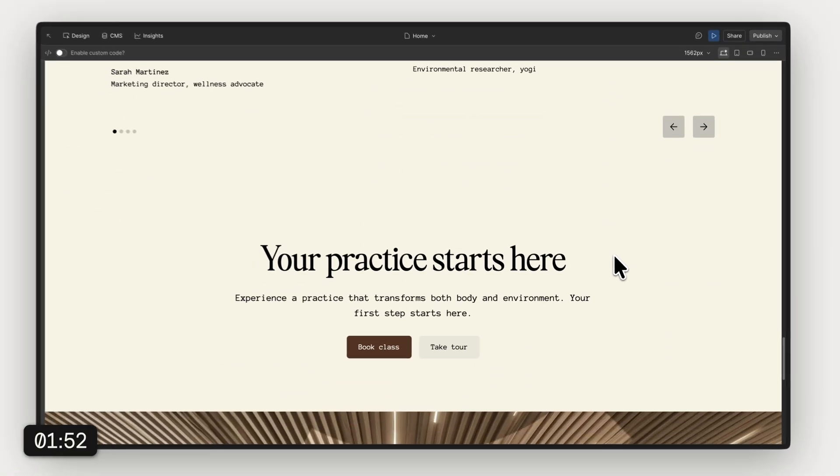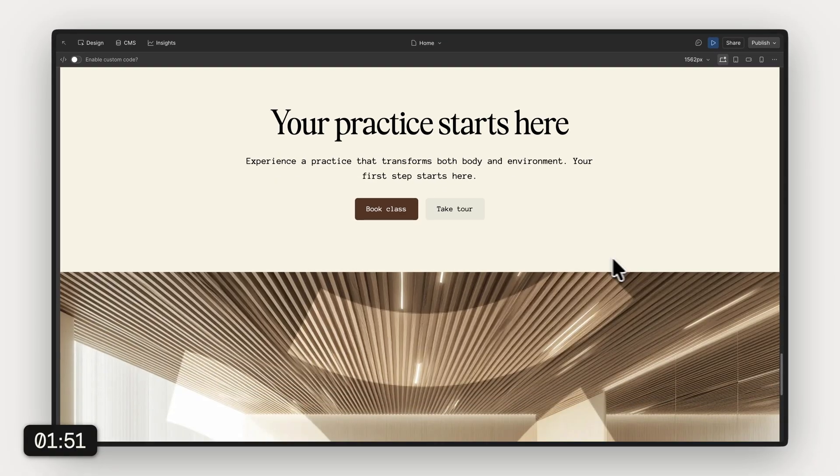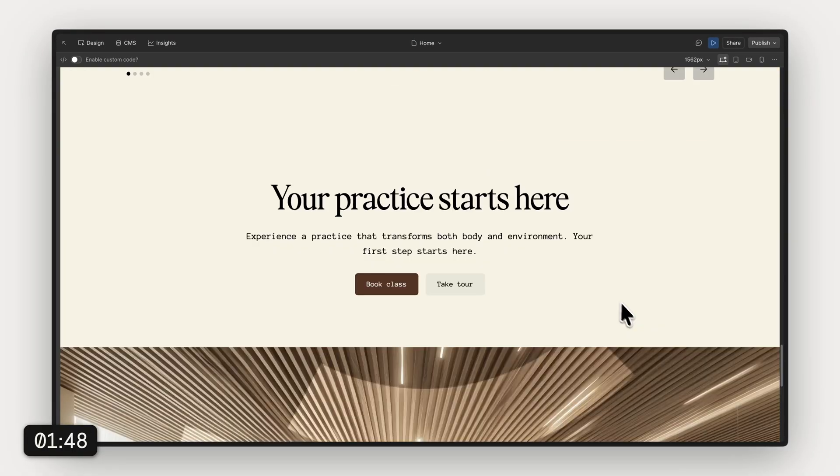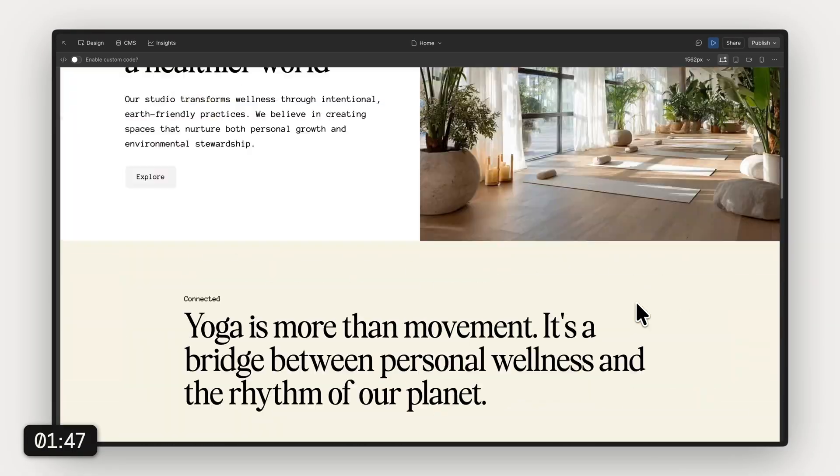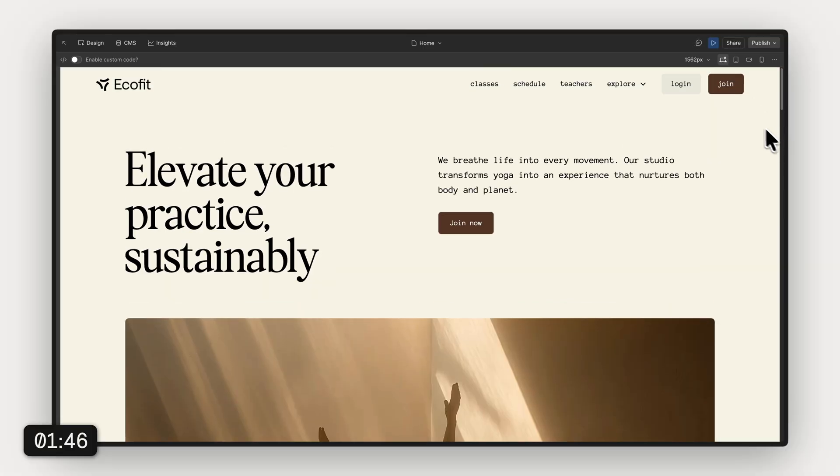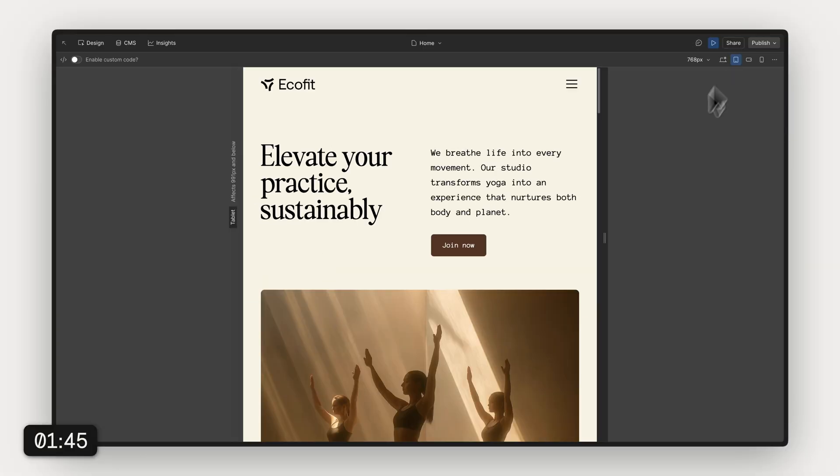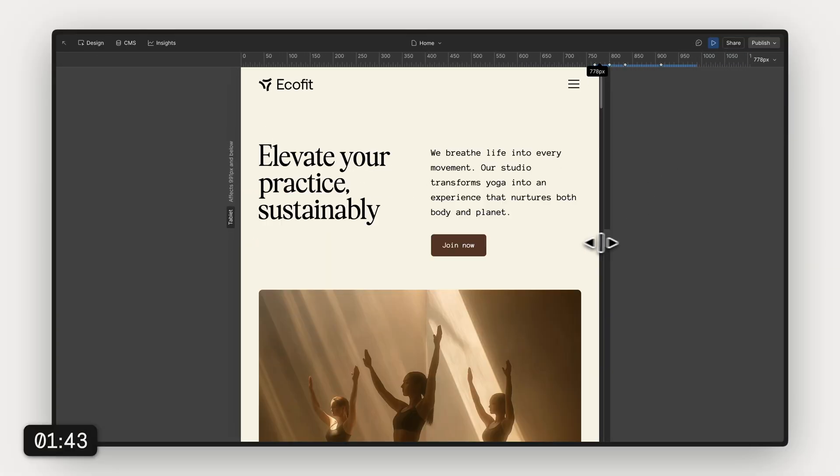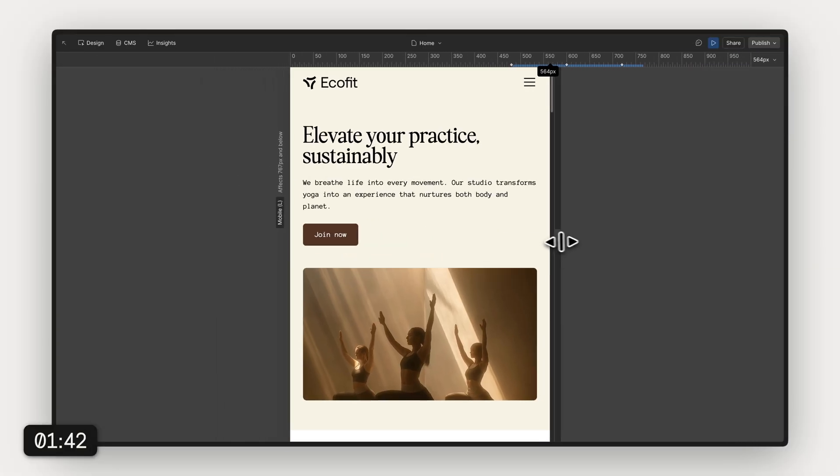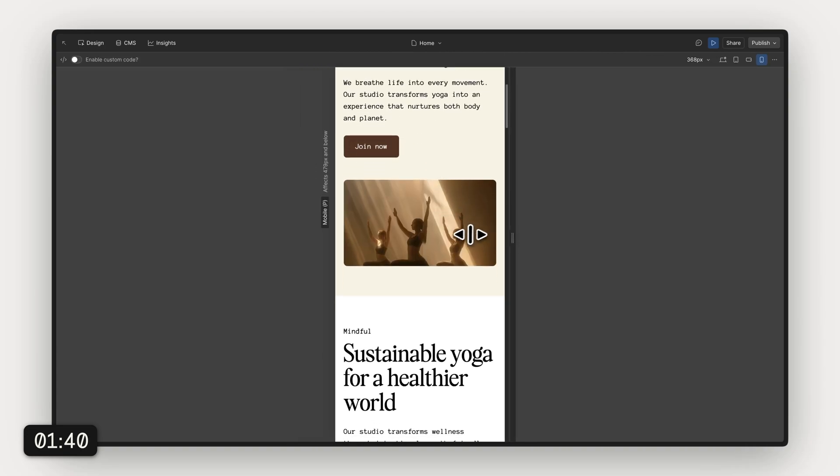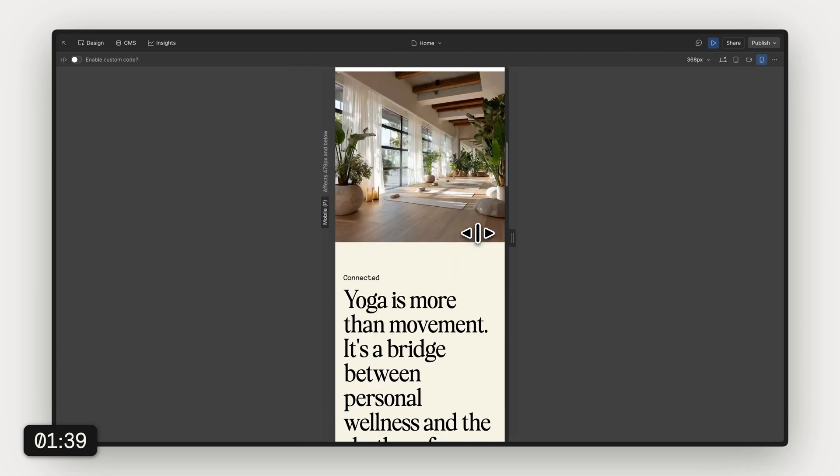We can also take a look at the different viewports like for example the tablet and the mobile view, and everything works great. It's already fully responsive so you don't need to waste any time on that.